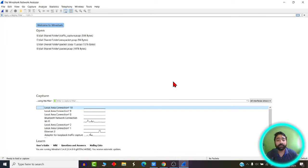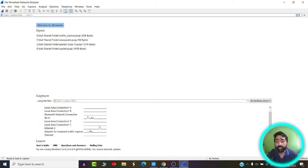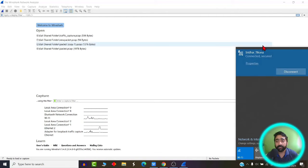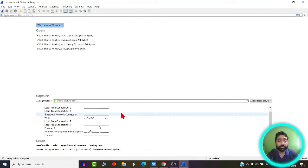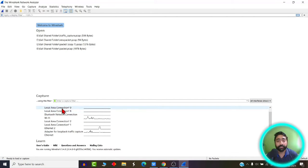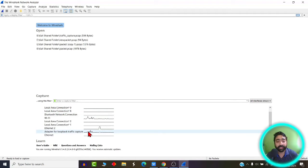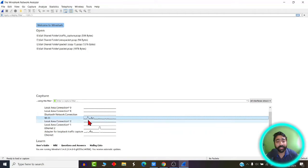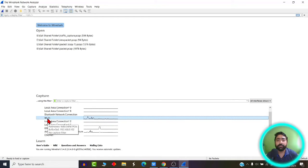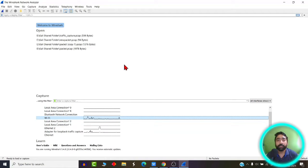This is what Wireshark looks like. I am currently connected to a Wi-Fi network. You can see various interfaces shown — these are the various networks connected or in the vicinity of my network. The network which is active at this moment will have spikes. Since I am connected to Wi-Fi, this Wi-Fi is showing a lot of spikes, which simply means traffic is flowing across this network. You need to select an interface which has traffic flowing, otherwise you won't be able to capture packets.